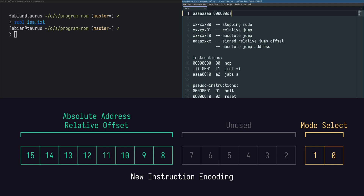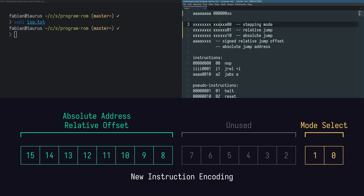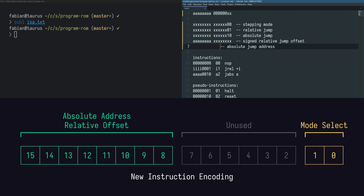This is actually going to change the encoding as well. The select line is connected to the least significant bits. The lower part stays the same but there are more inputs at the top, so the fields all shift to the right, and for the actual jumps that we're able to do, those fields move over as well.